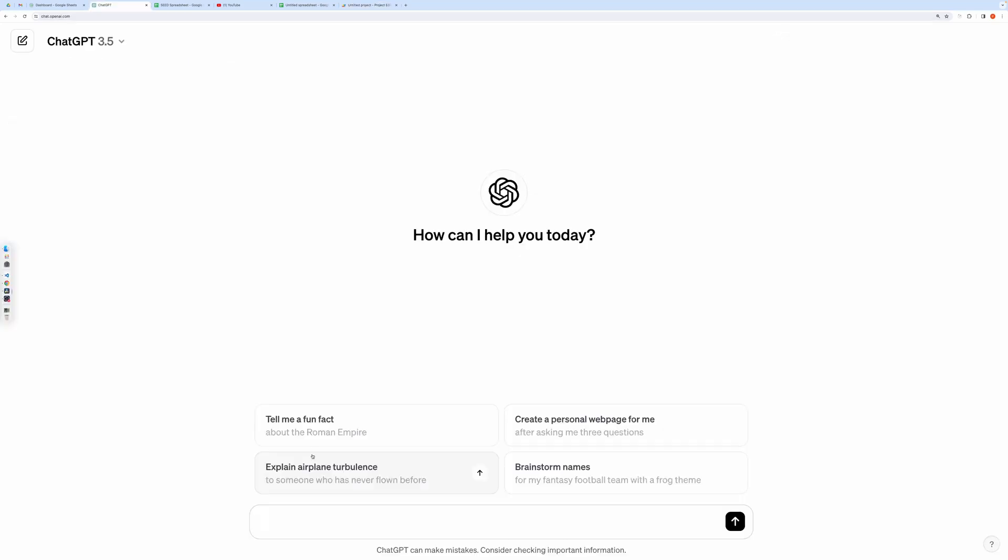Now open ChatGPT. Then you need to prepare your prompts. In general, your prompts should answer the following: What is the data about? What are its fields? Any constraints that you want to set on fields? How many rows of data do you need? And the most important one is the format of the output, which has to be a two-dimensional array.